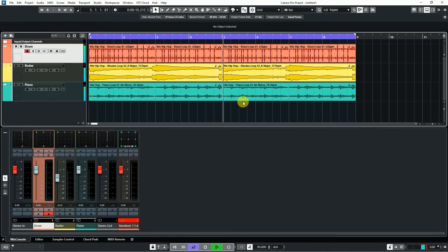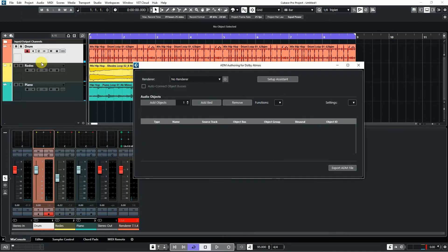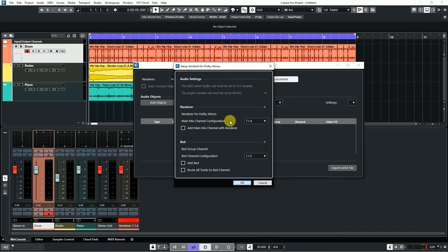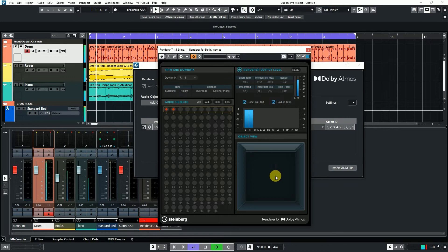This is my demo session. I am creating three audio tracks. Then go to Project and ADR Authoring Dolby Atmos. Then setup assistance and click all options. I am mixing with my headphone — I choose binaural.